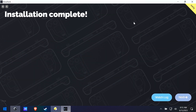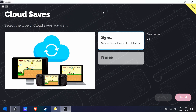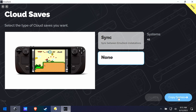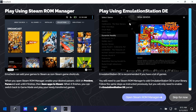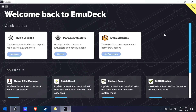The installation is complete. Now you want to set up cloud saves — I'm not a cloud save guy, so I'm going to turn it off for now. You have two ways of using this package: you can use Steam ROM Manager, which injects your games into Steam, or you can use Emulation Station DE, which is what we're going to use because I have a lot of games and I don't want to clutter up my Steam library with all of that.